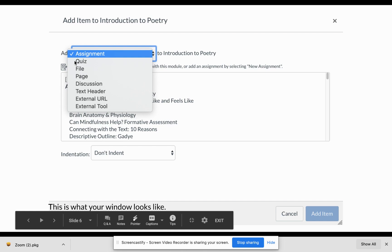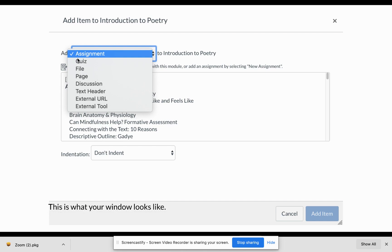These are your choices every time you create a page in your Canvas module — you have all of these to choose from. The external URL and the external tools are if you are cooperating with other organizations or apps outside of Canvas, such as Turnitin.com, which would be an external tool. You could have a social studies textbook as an external URL. If there are programs you have purchased, or some that are free, you can use these two as well.